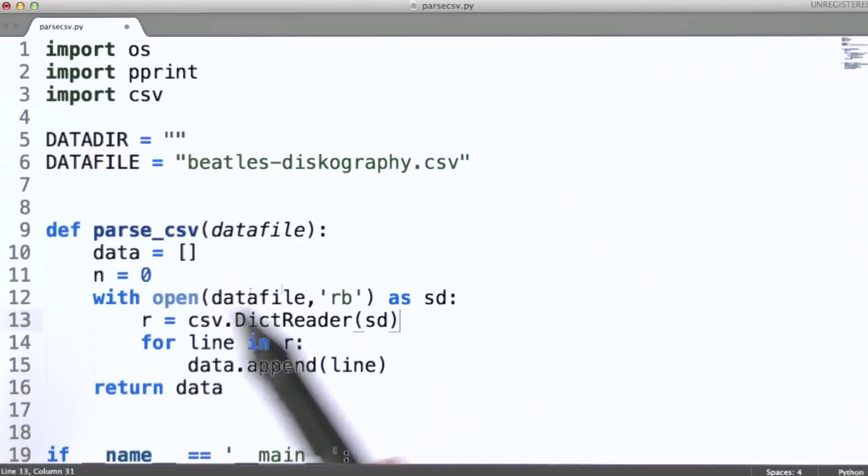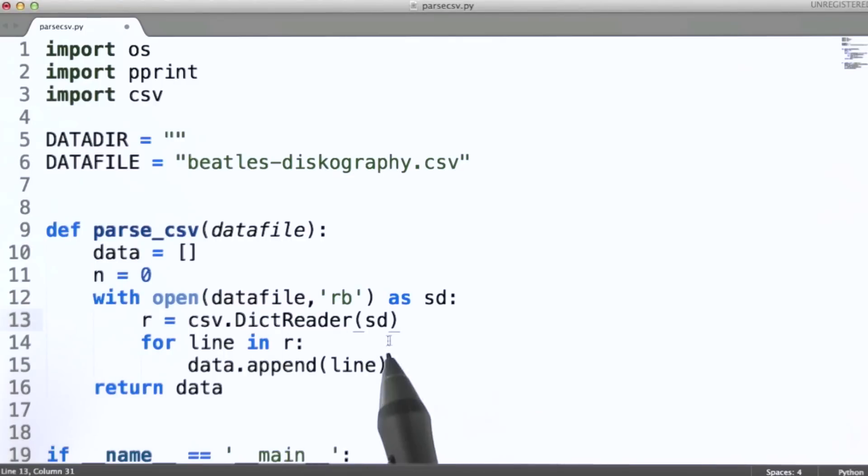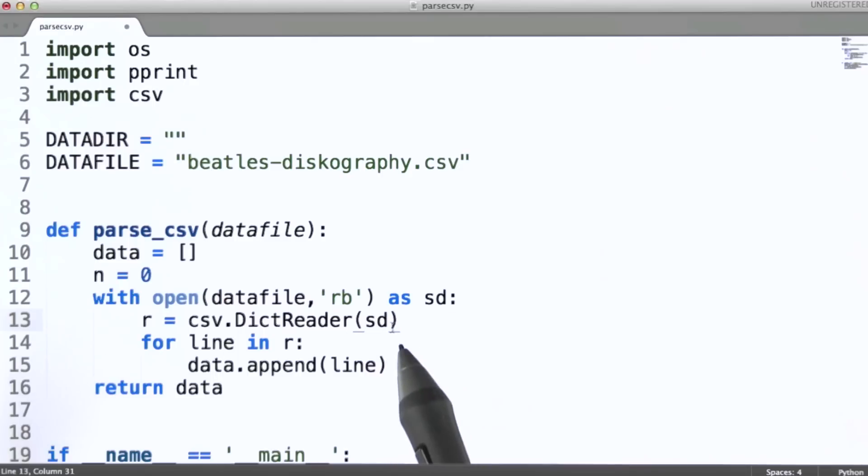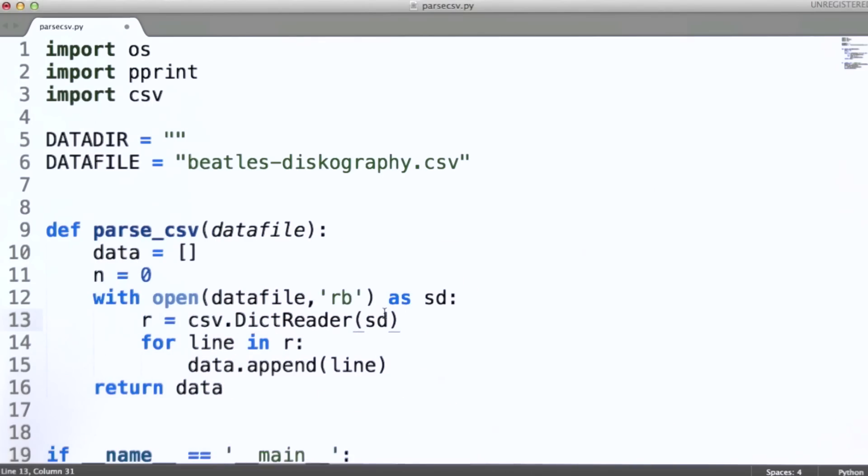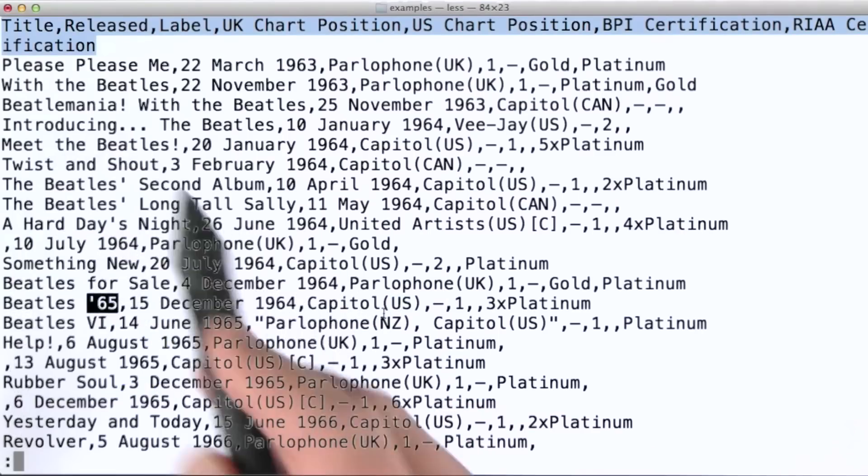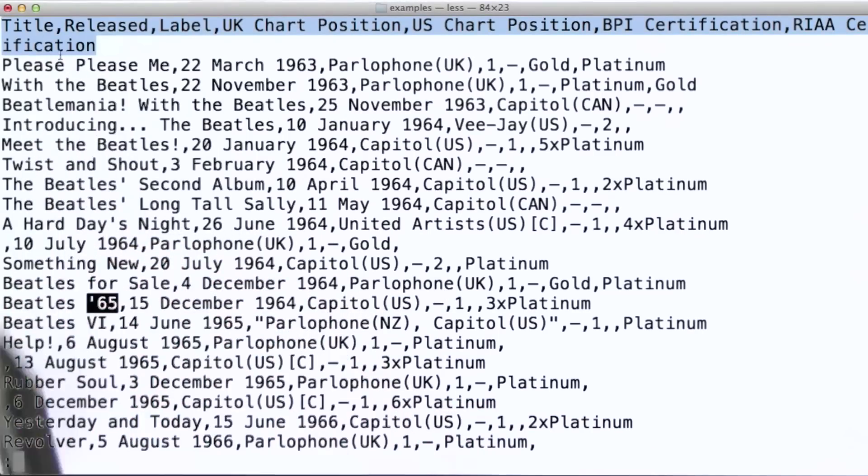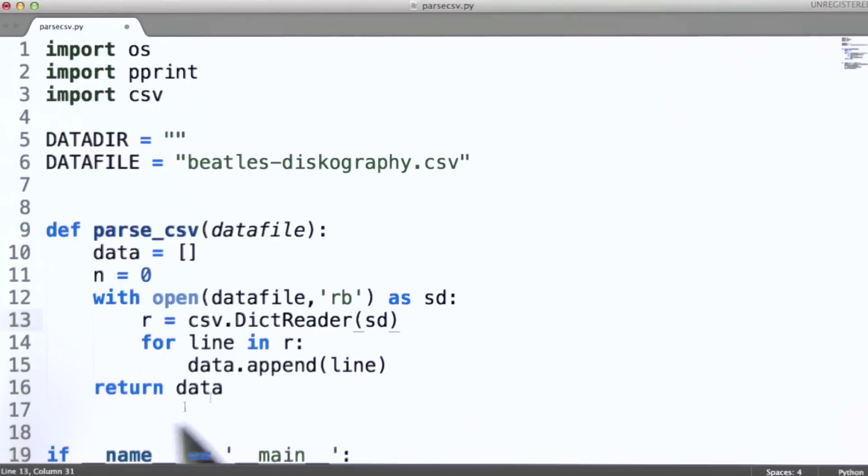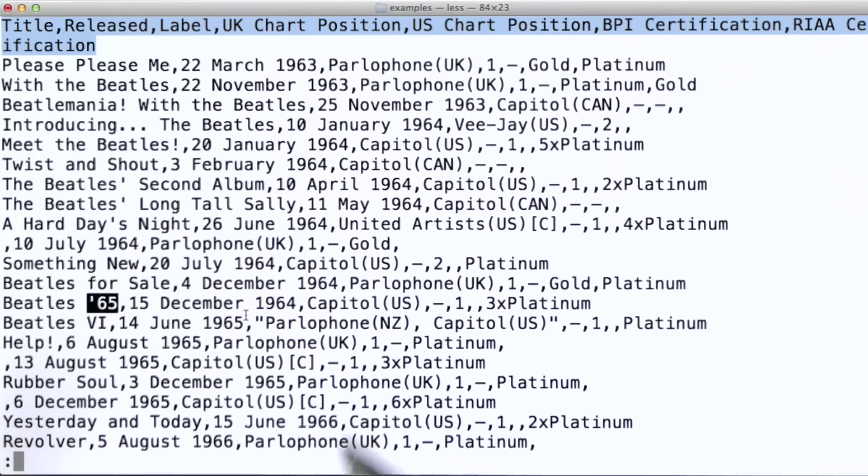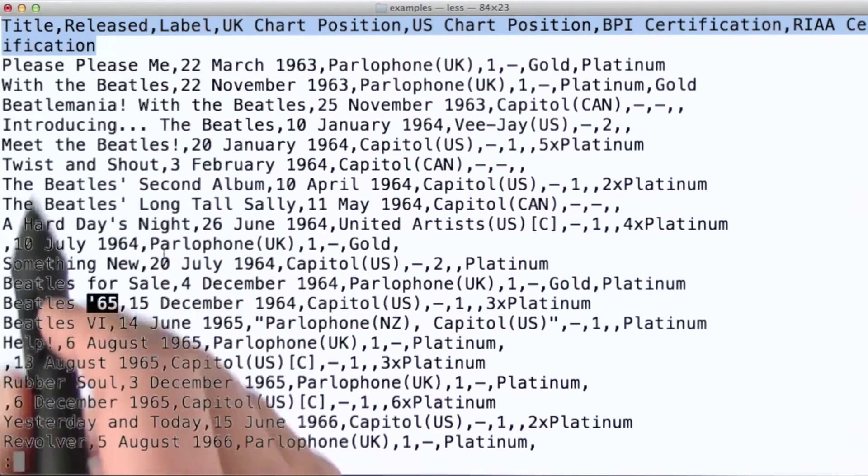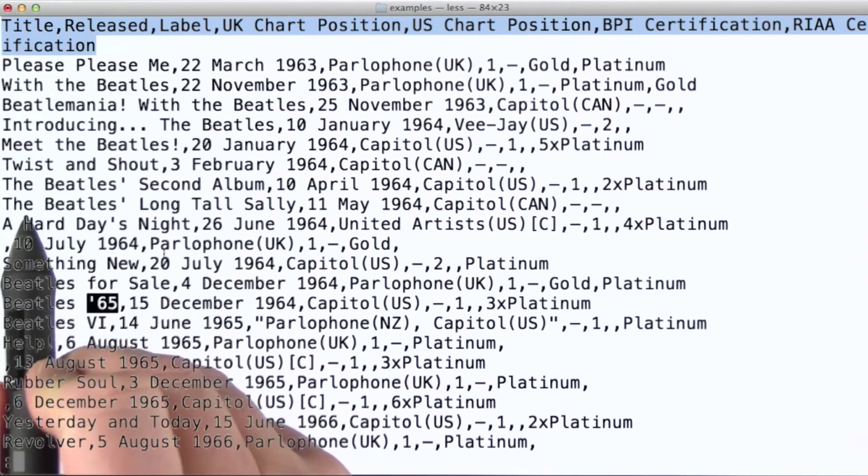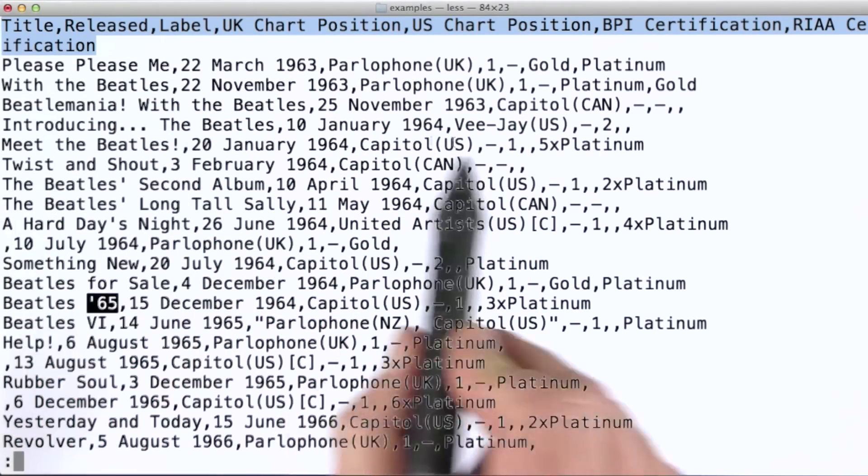So, what this dictionary reader will do for us is as it reads in rows, it will create a dictionary for each row. The field names will be whatever it found in that first row and it remembers them as we read through the data file and the values then will in turn be each of the associated values on each line of the file.